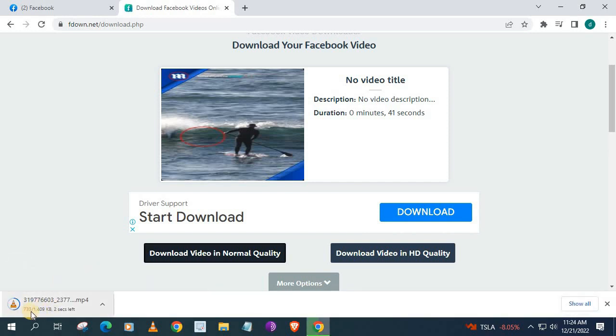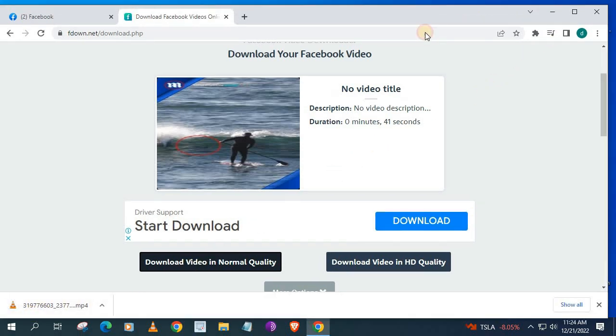Facebook video is now being downloaded to your PC. Go to your downloads folder and retrieve the Facebook video.